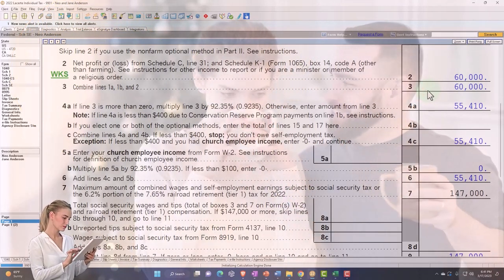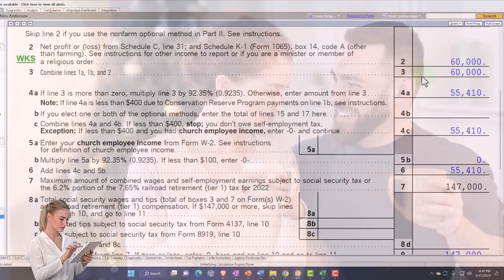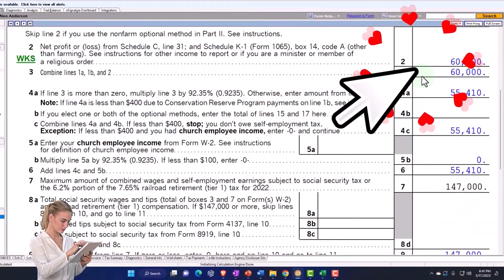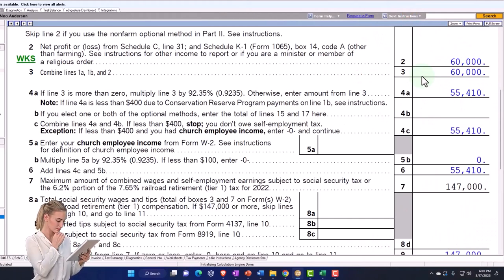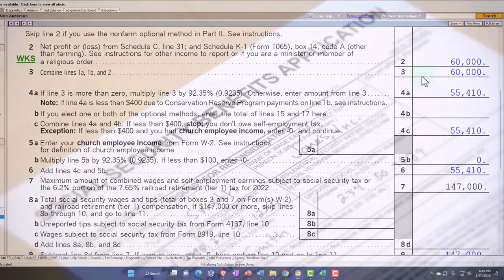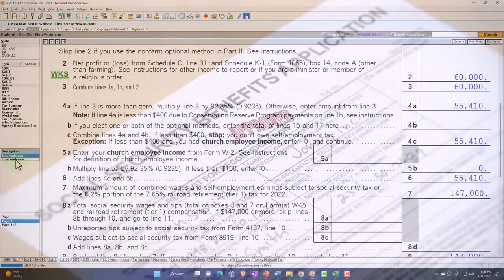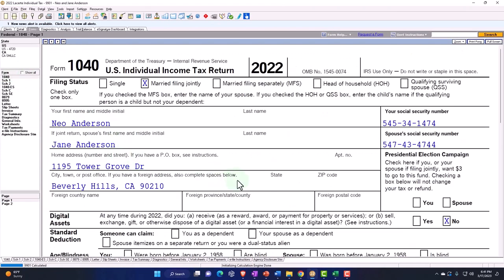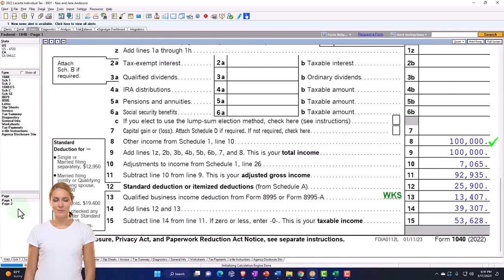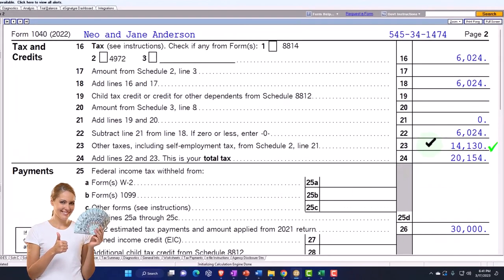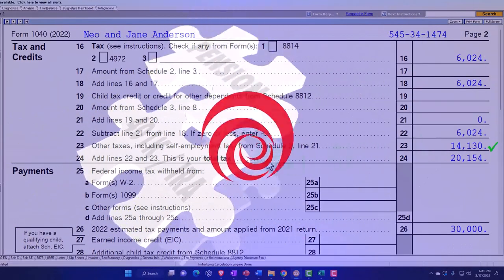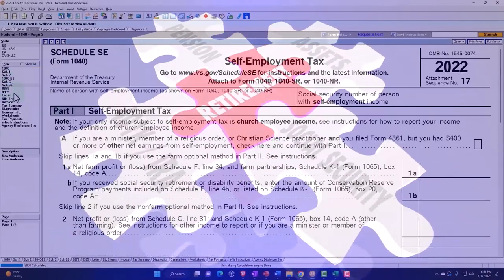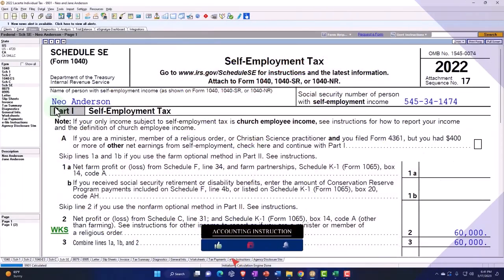The two Schedule SEs are now differentiated to allocate based on whatever your agreement is, similar to a partnership — which may not have a big impact on federal income taxes but could have an impact on the Social Security benefits each spouse receives. On page one you still have the $100,000, and on page two the Social Security and Medicare self-employment tax is the same, but now with a different allocation based on the two Schedule Cs.